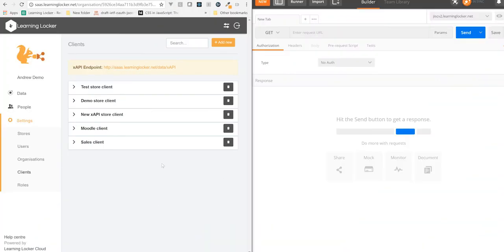Today we're going to look at how to use Learning Locker's APIs. Everything inside Learning Locker is actually available via our APIs. We've got two main ones: the REST API and the Connections API.